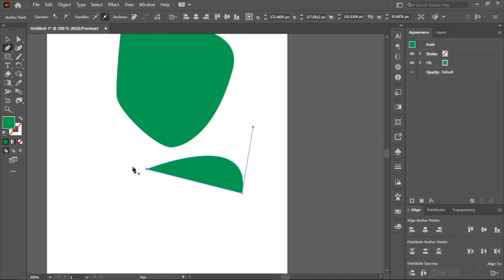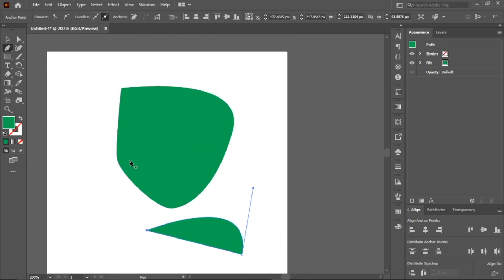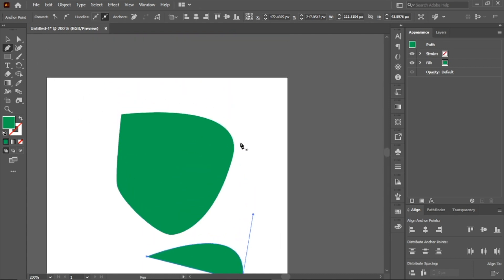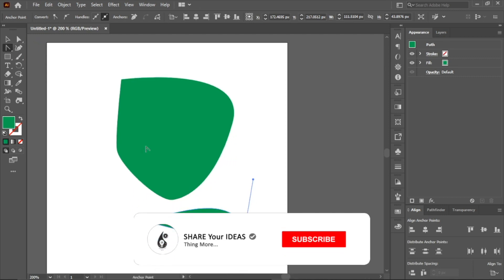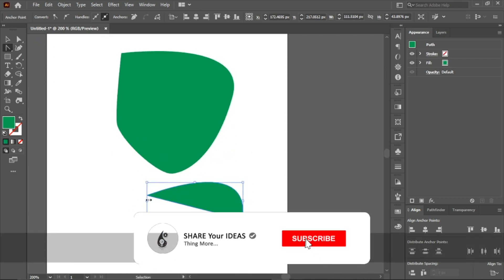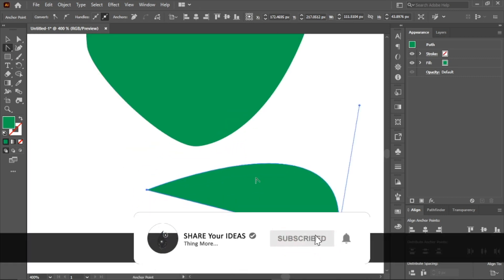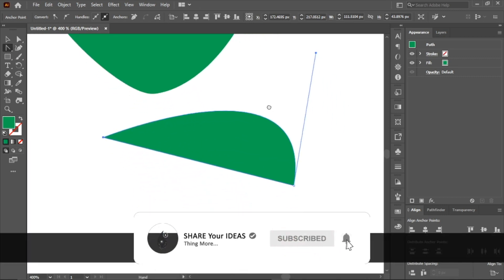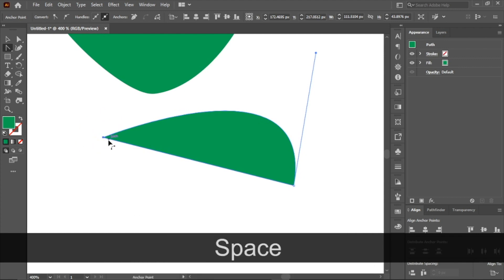Selection. Illustration. Paint Tool. I'm going to click on the anchor point.